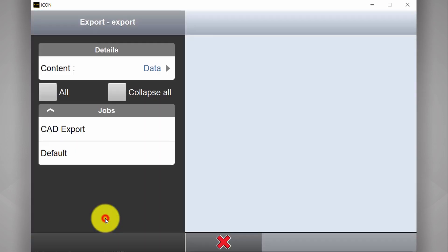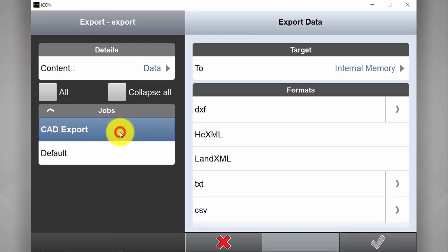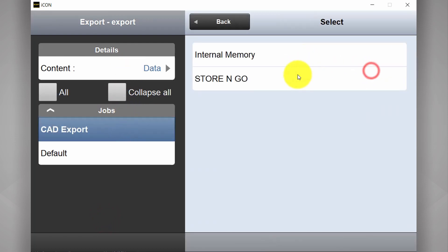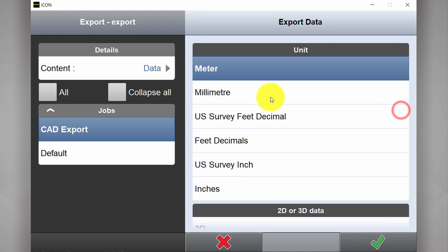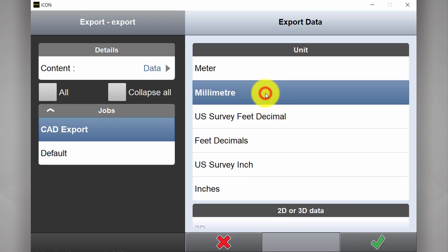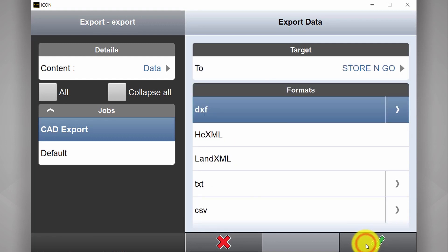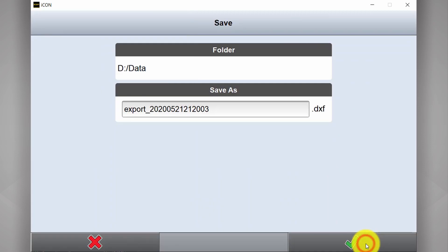If I go to Home, Export, the job I'm working on, I would like to send it to my thumb drive plugged in. The format I'd like to export it in, which is DXF, my units millimeters, and this is the file name it's going to be saved as.